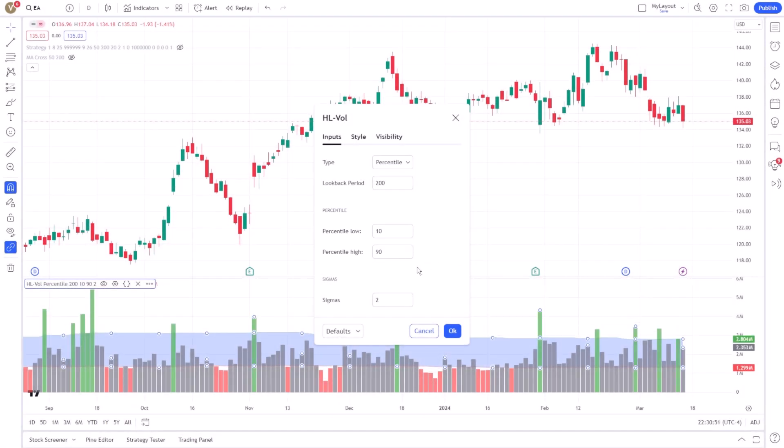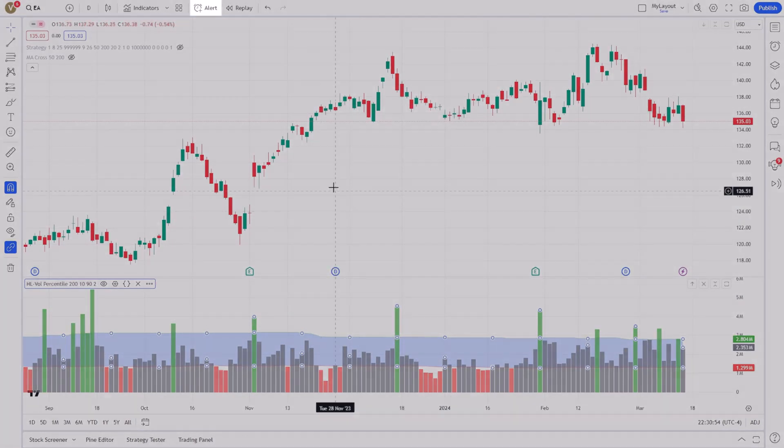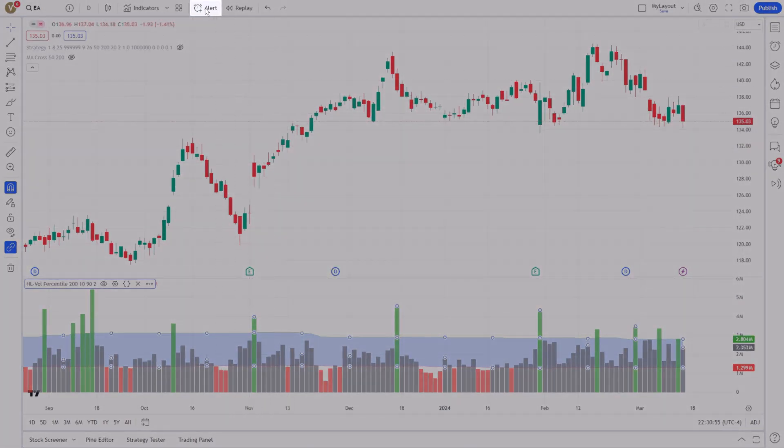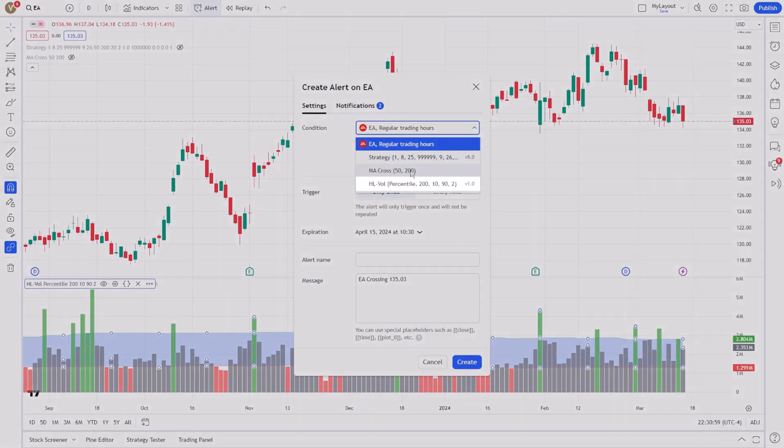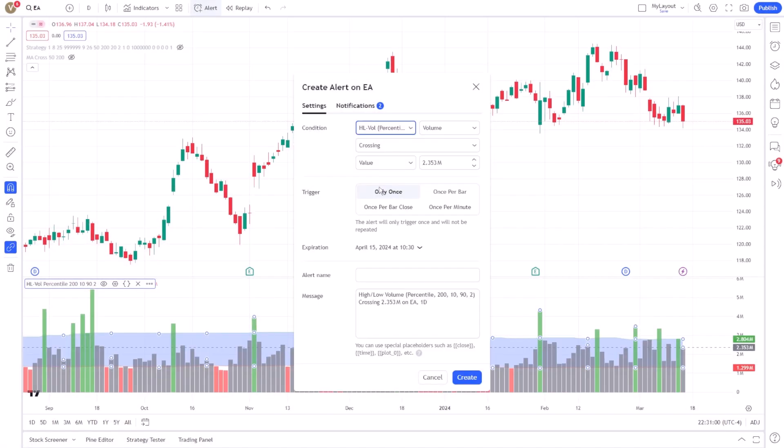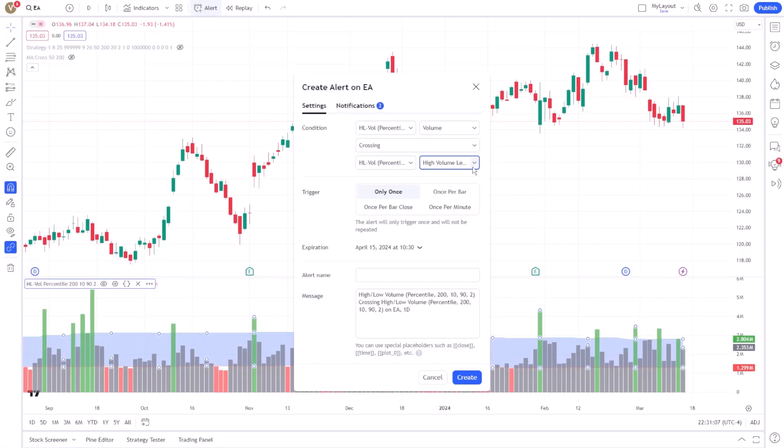The alert mechanism in TradingView allows you to specify these parameters, enabling you to receive notifications when trading volume exceeds or falls short of your predefined thresholds. This capability is designed with customization in mind, offering you the flexibility to tailor alerts to your specific needs.